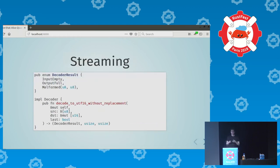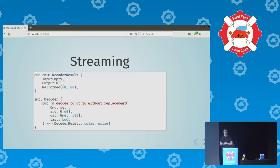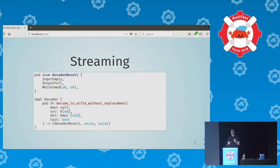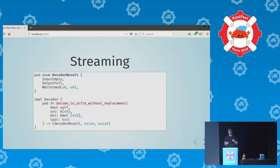The fundamental operation of the streaming API takes a slice of bytes as input, a caller-allocated slice of output code units — so there are no heap allocations performed by EncodingRS itself — a boolean indicating whether this is the last slice to convert, and returns a tuple of DecoderResult, how many bytes were read, and how many code units were written. DecoderResult is a non-C-like enum because it can wrap, in the malformed case, some information about the malformed byte sequence.